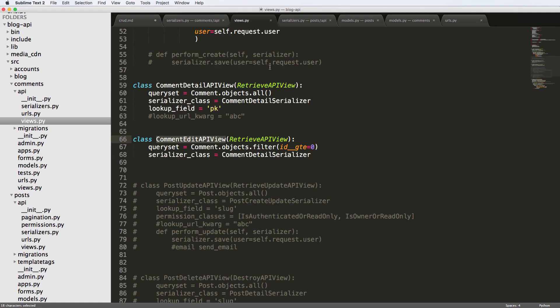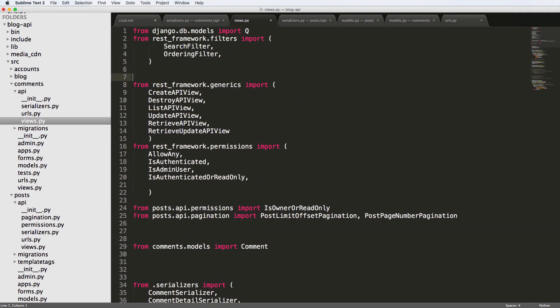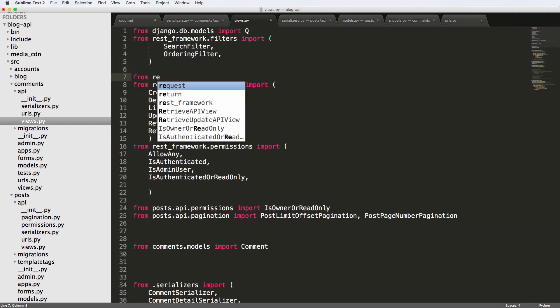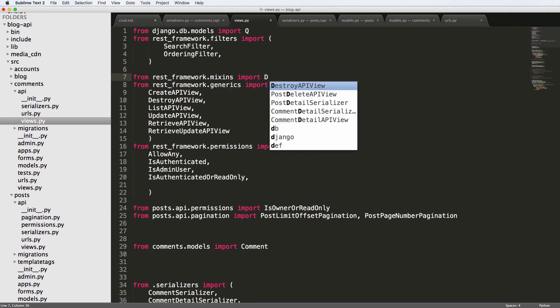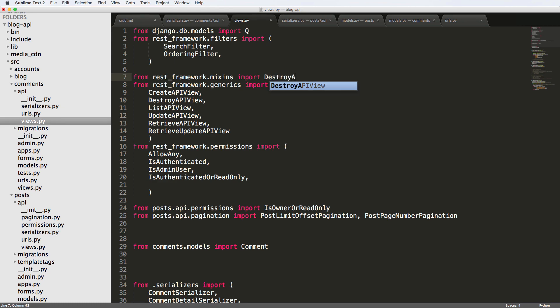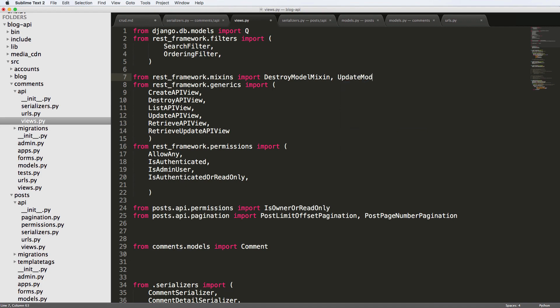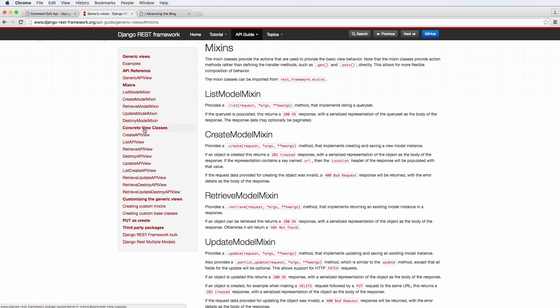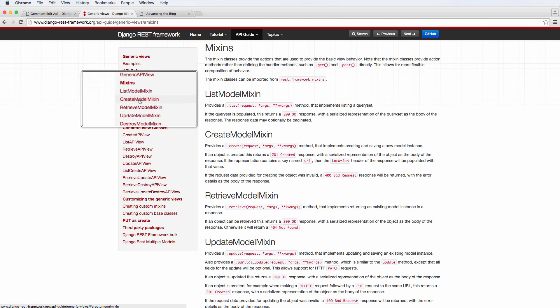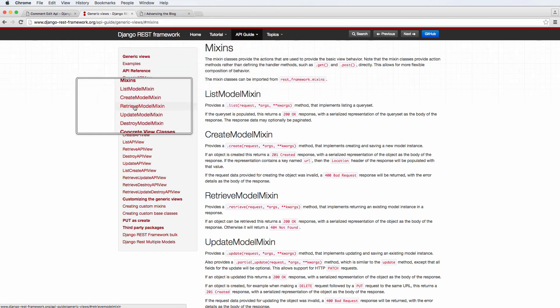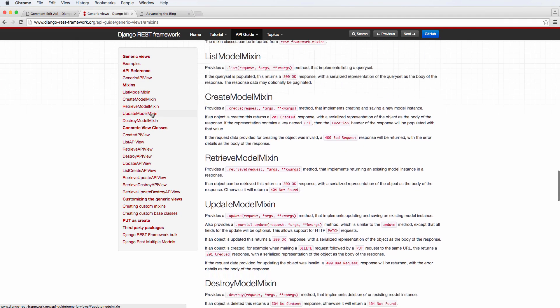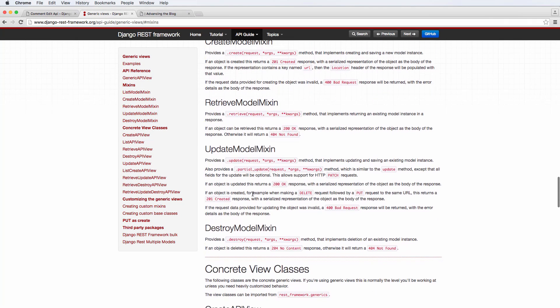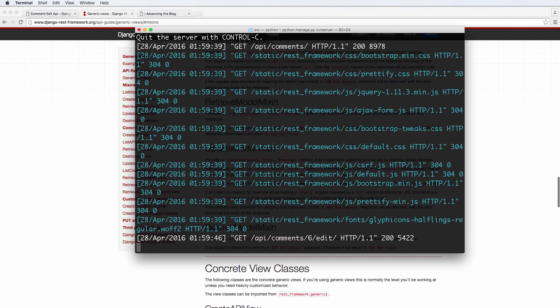So let's go ahead and import some of our mixins. First of all, we want to go from rest_framework.mixins import. We are going to import the destroy model mixin. And then also the update model mixin. And of course, if you ever forgot those things, you can look inside of the documentation. We've got update and destroy. So they have their own methods. And what we're going to be doing is just implementing those methods.